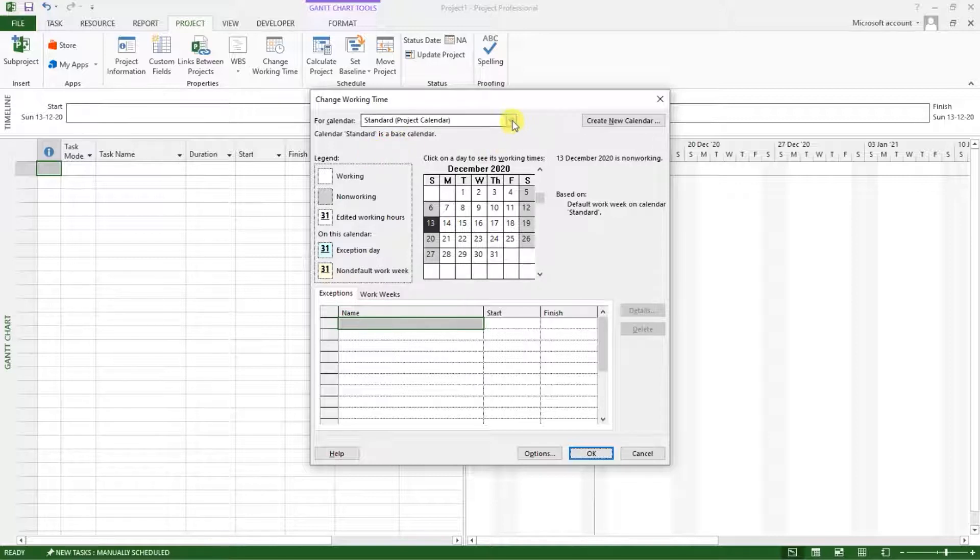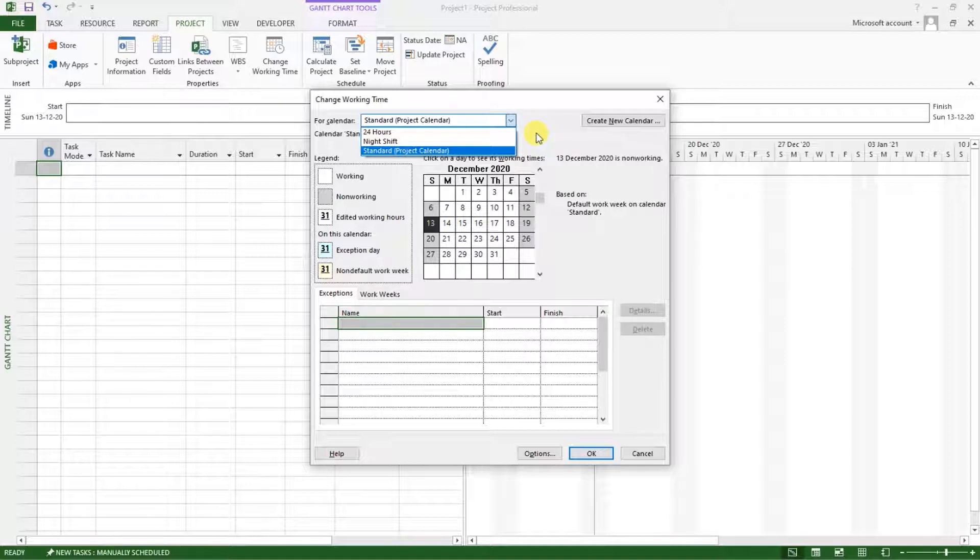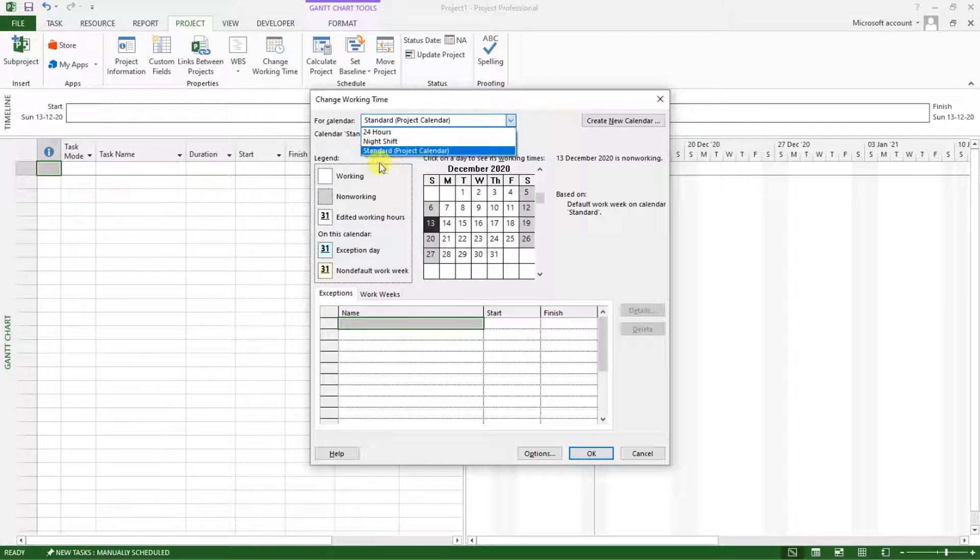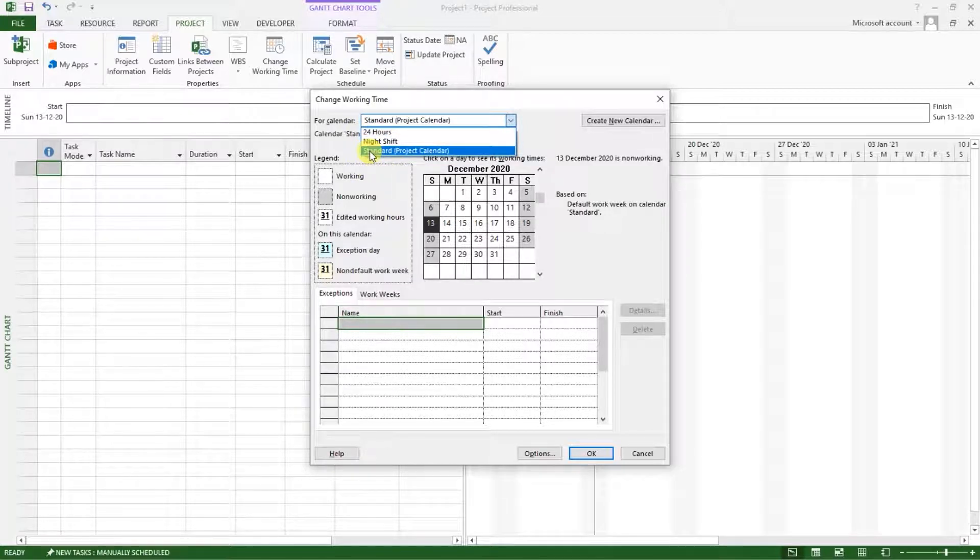you will see that we have a standard project calendar as our base calendar for the project. If you click on this drop down arrow, you will see that we are given up to three templates that come with the MS project when you install. You have a 24 hours calendar, you have a night shift calendar and you have a standard project calendar.